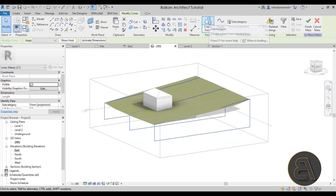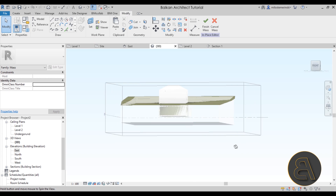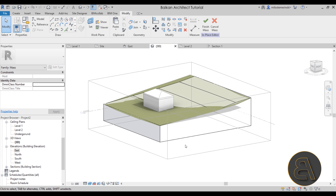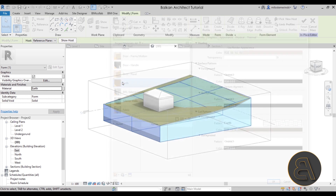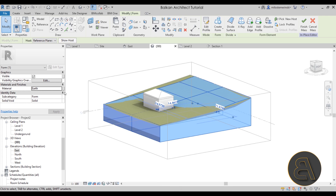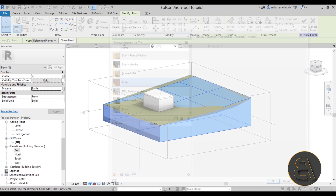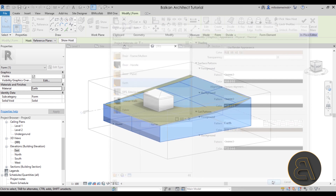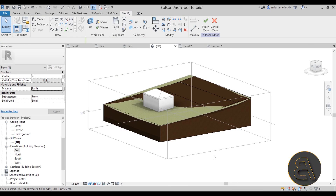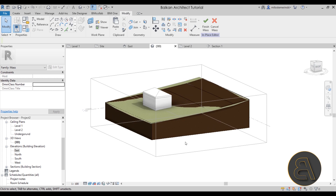Once you have those three profiles, make a crossing selection of all profiles and then use Create Form. Next, select that form and go to the Material property — let's apply the Earth material, making sure it has the cut pattern with the earth texture. There we go.